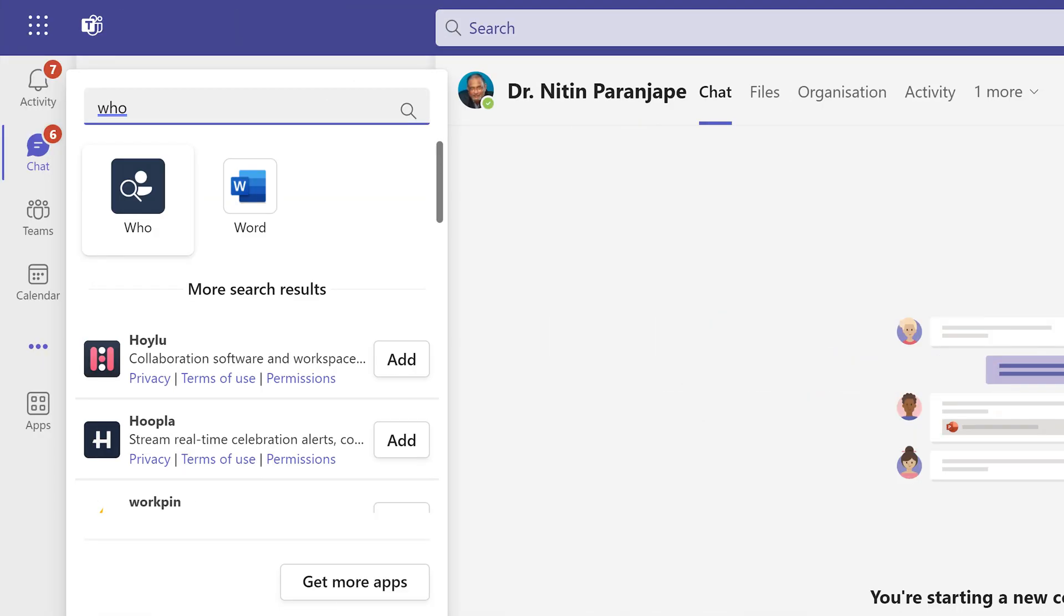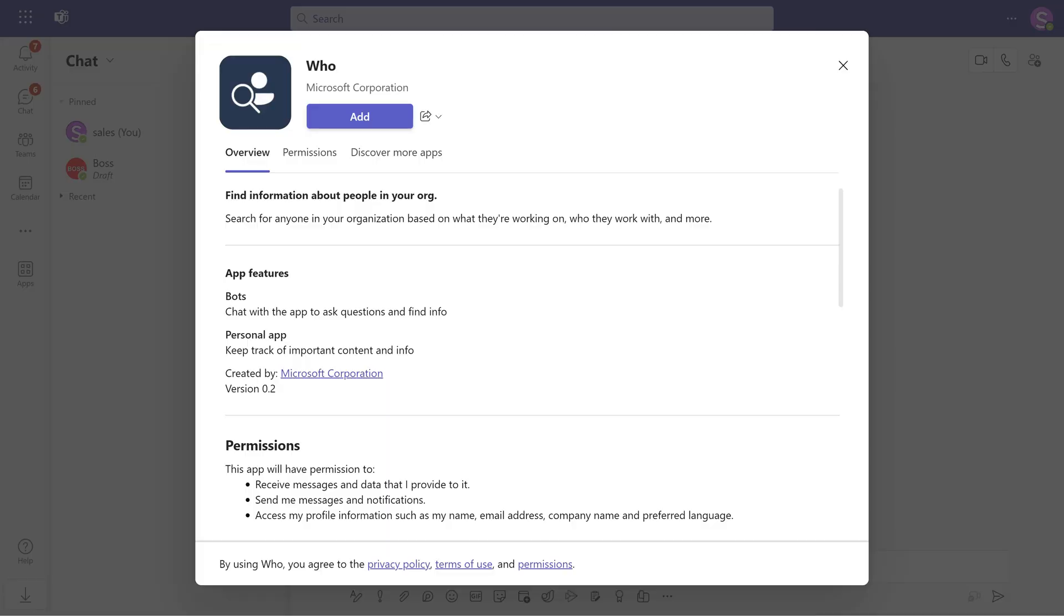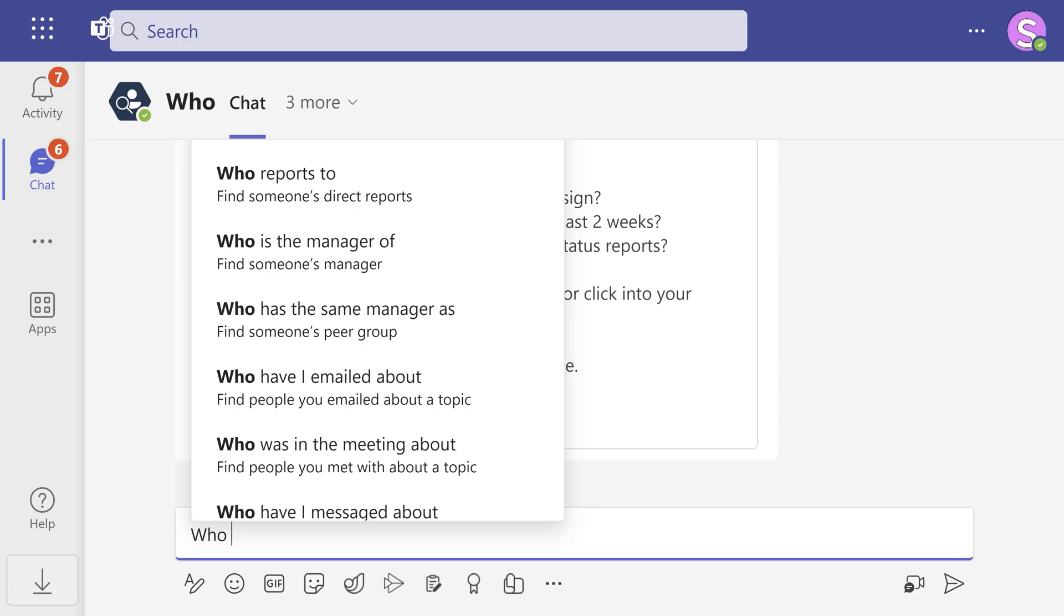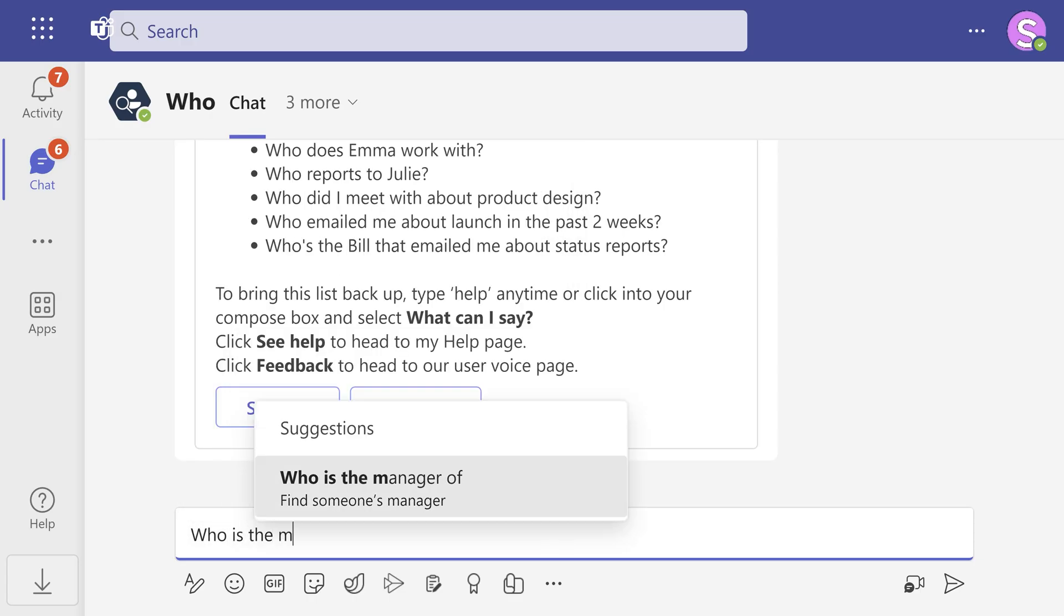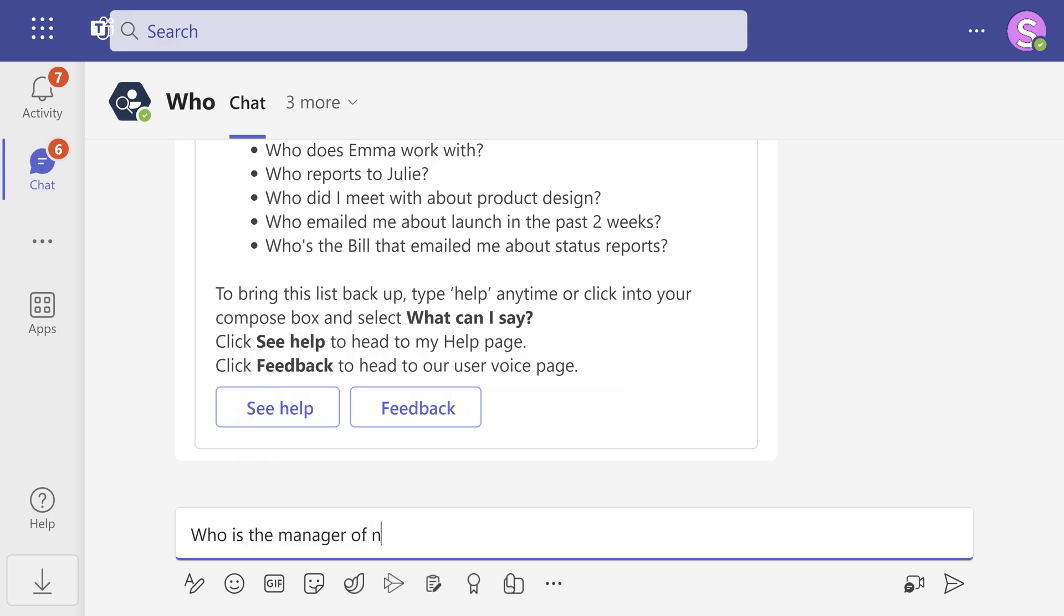Another method is to go to Teams, three dots, and add an app called Who. It is created by Microsoft. This is a chatbot. So you just ask a question and it will answer.